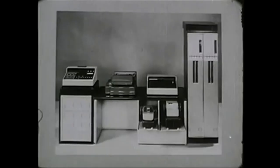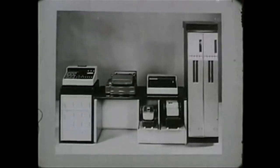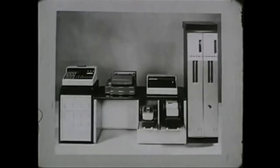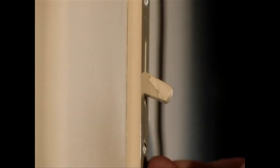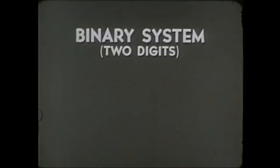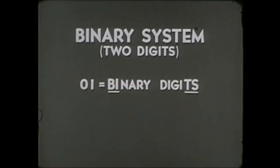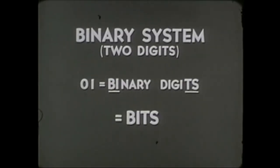So computers really have two fingers, base two. Same as a light switch being on for one and off for zero. This is the smallest amount of information, a single difference, which we call a bit.